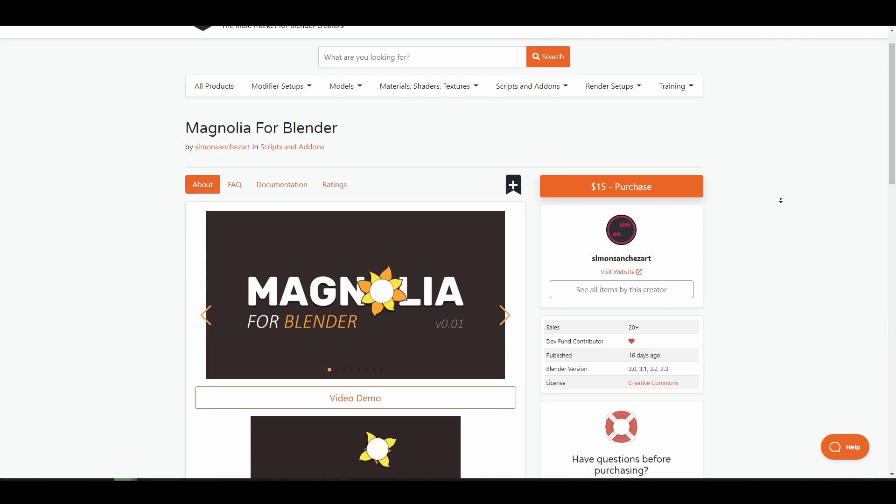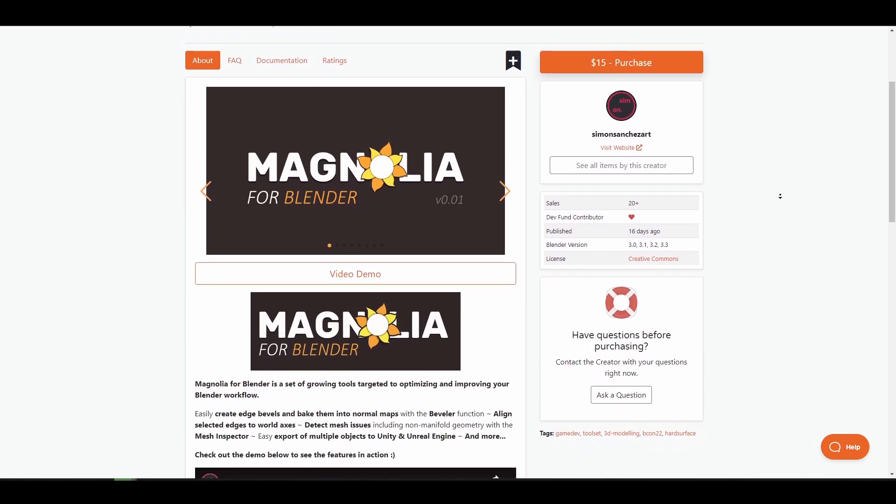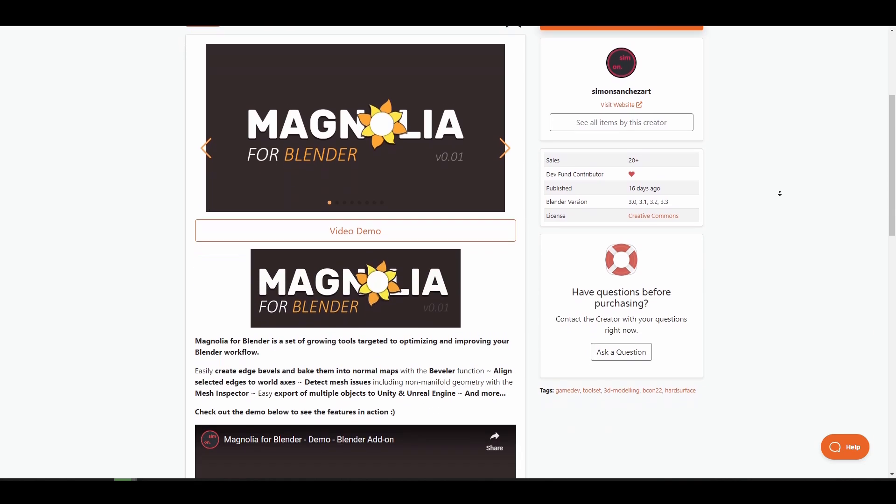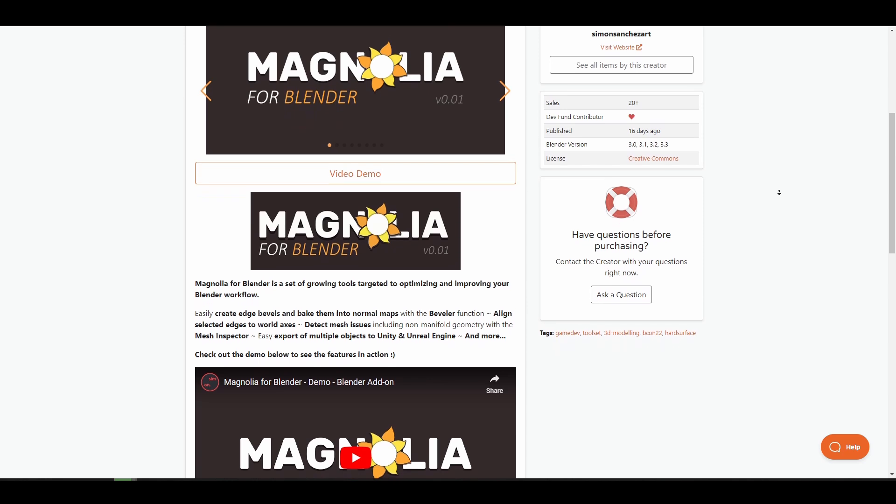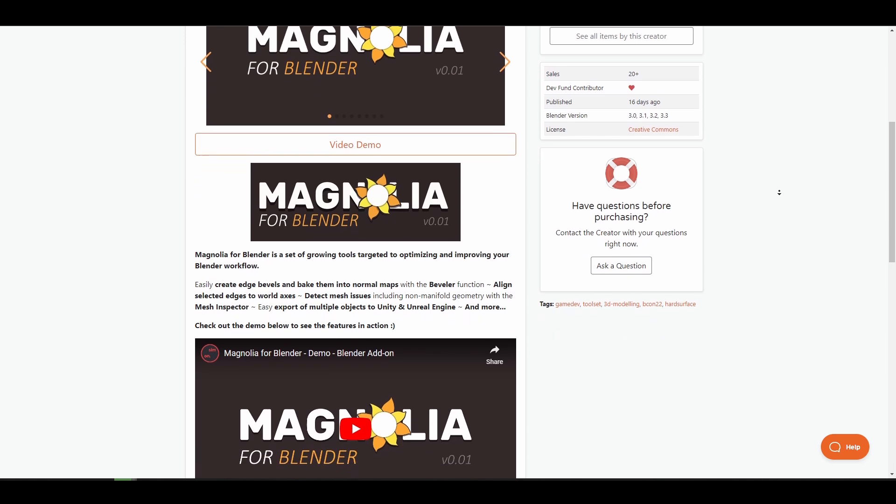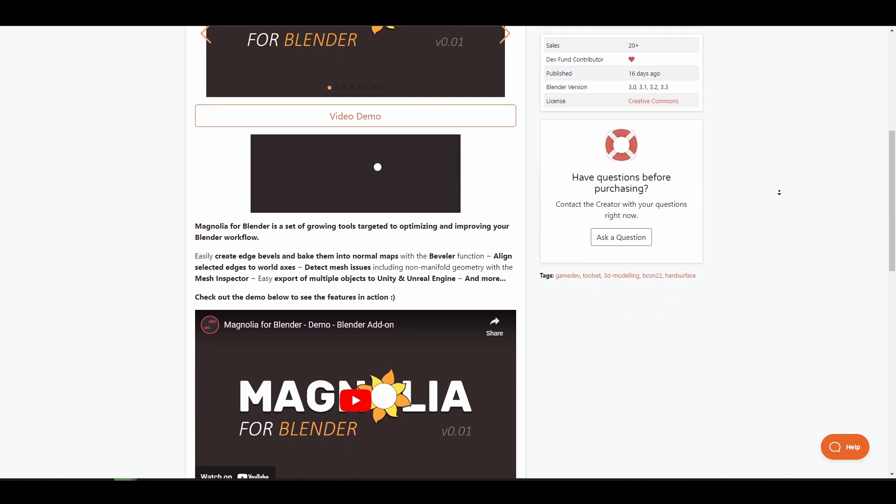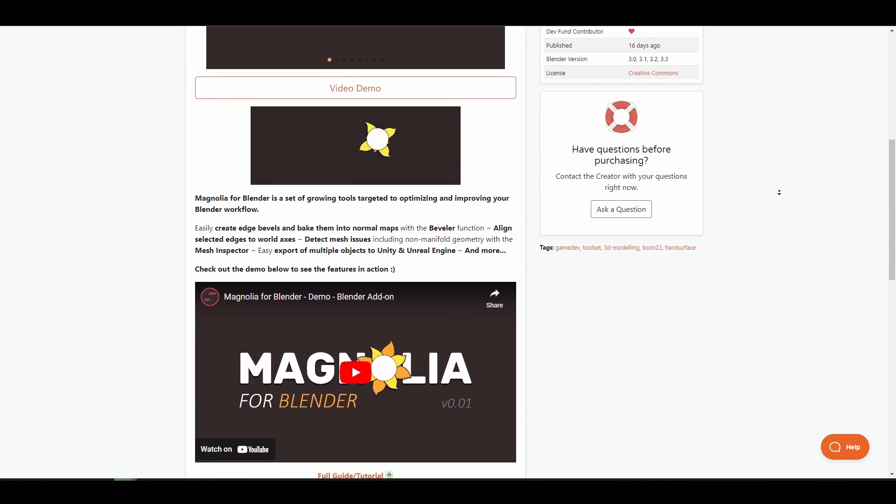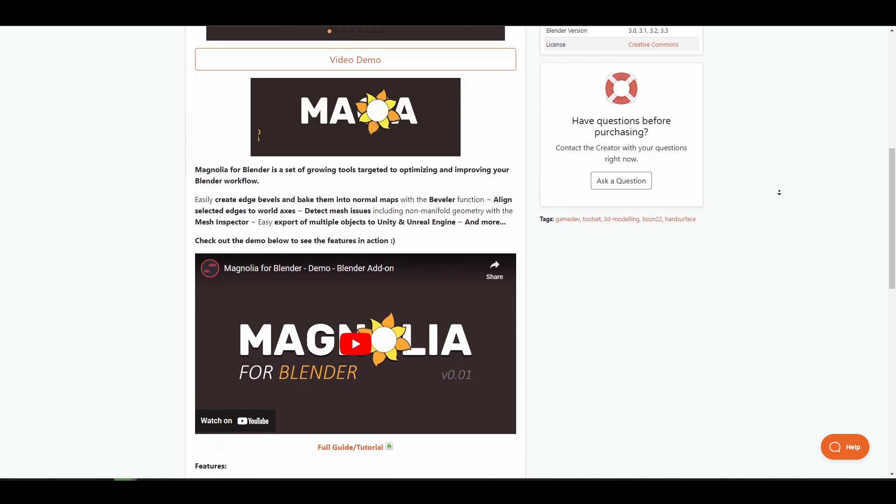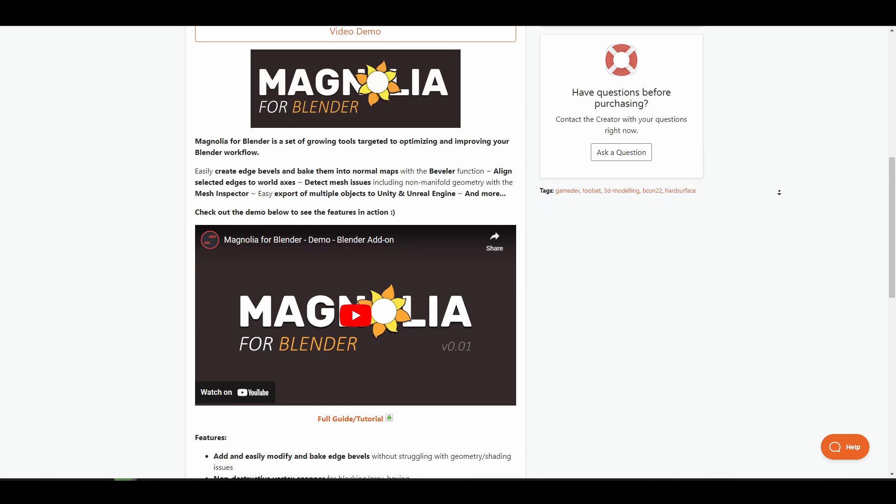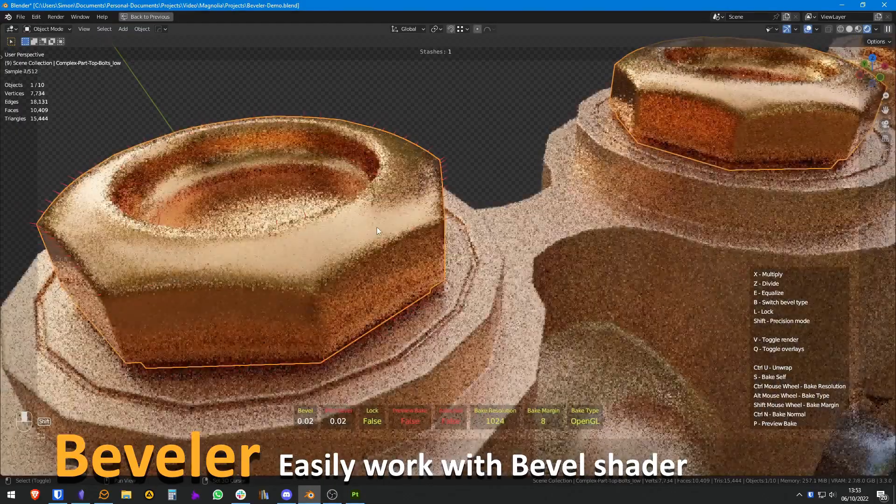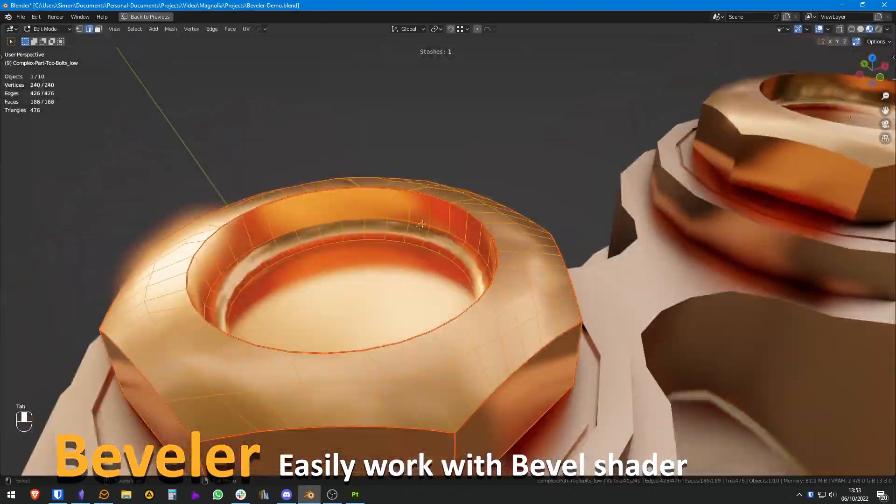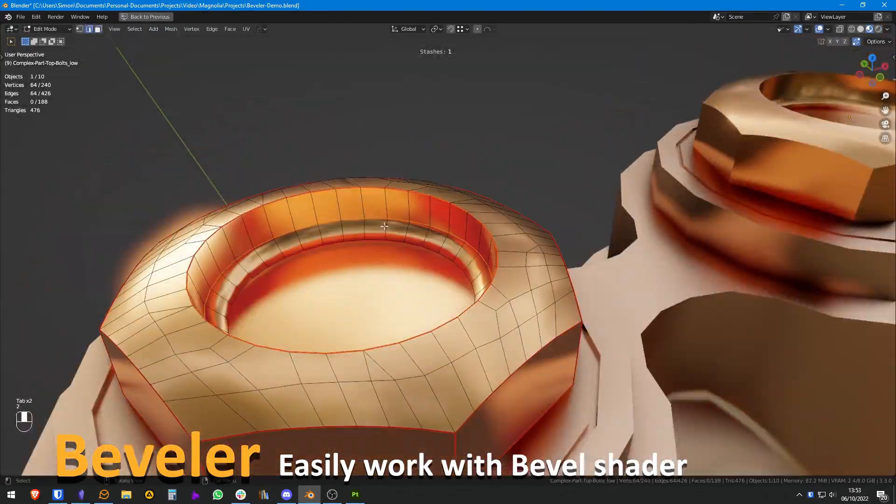Magnolia for Blender is a set of growing tools for optimizing your Blender workflow. This is a worthy addition for game asset creators as this currently ships with a couple of interesting features. And some of these features includes creating edge bevels and then baking them into the normal maps with a built-in beveler function.